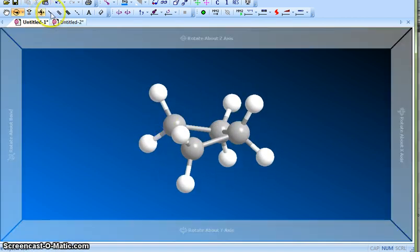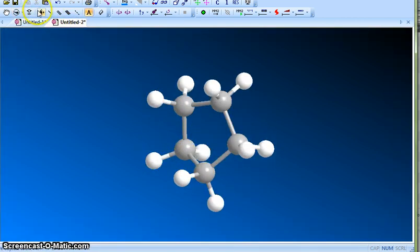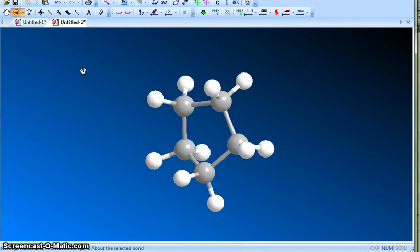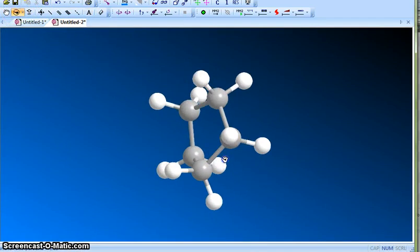So it has this bent structure. This is cyclopropane.